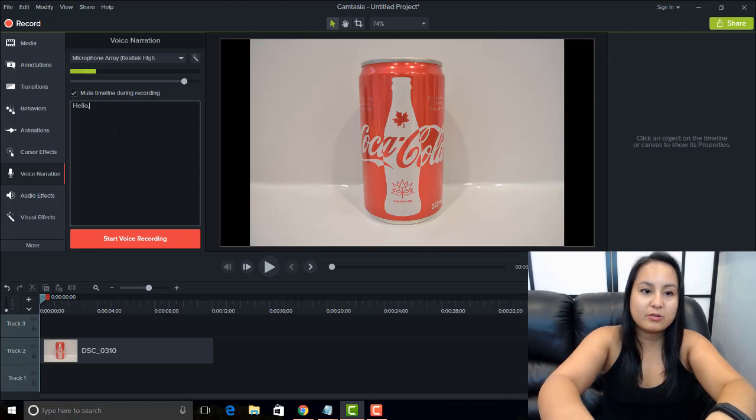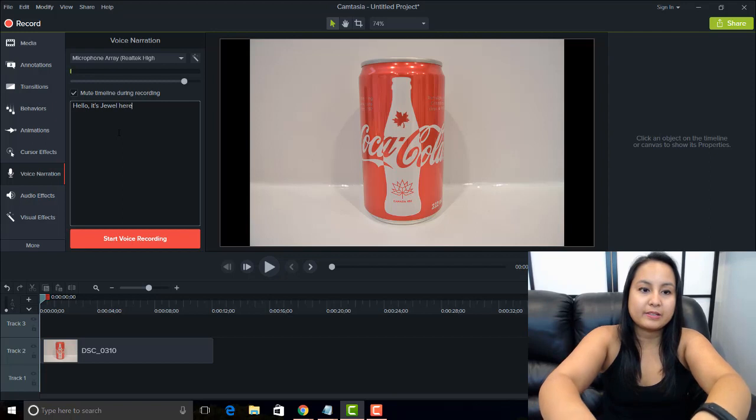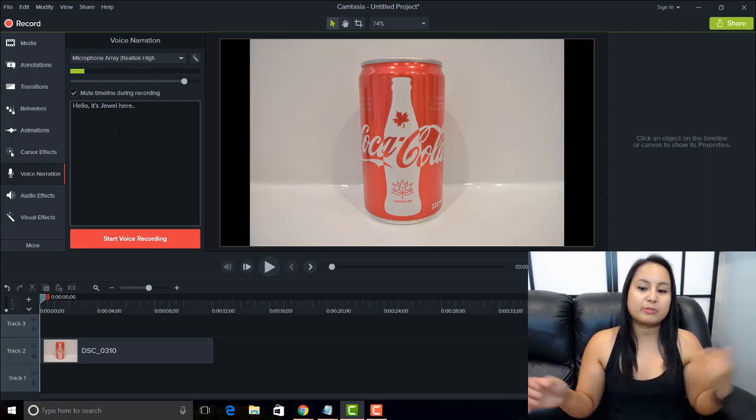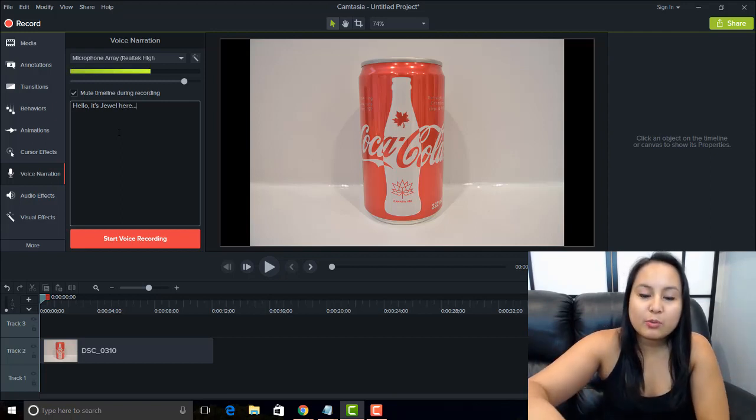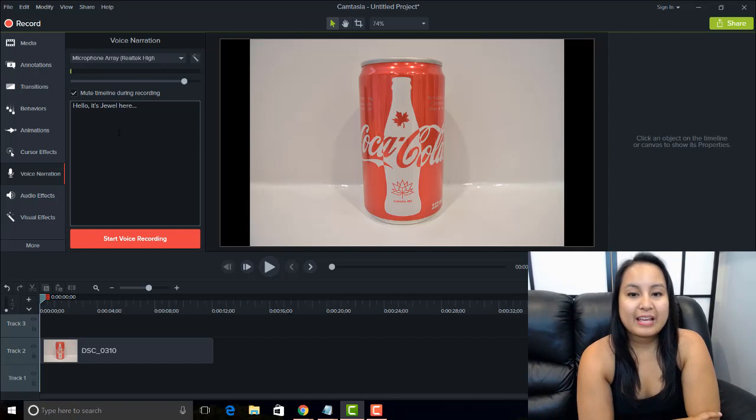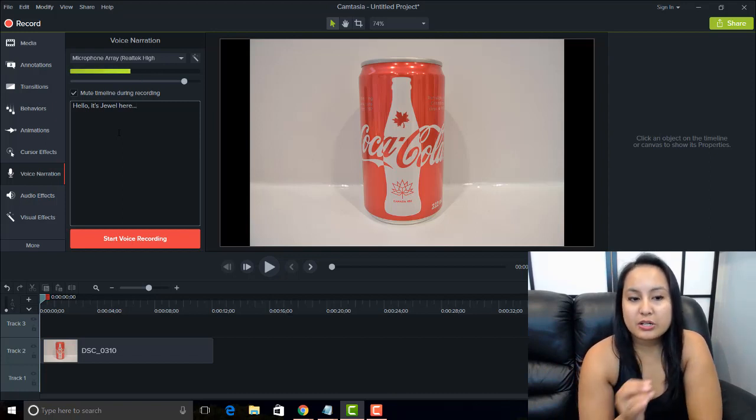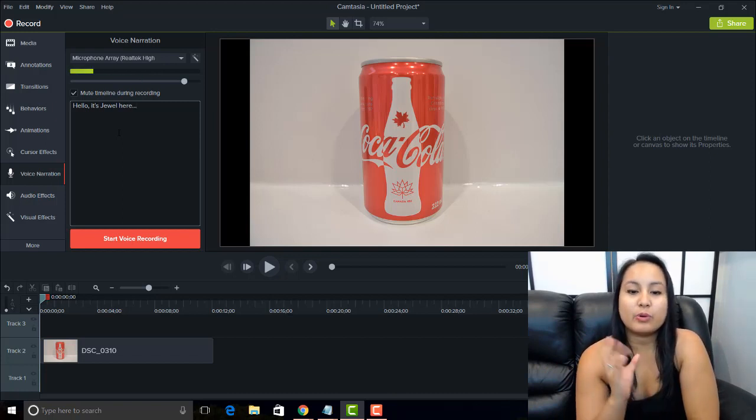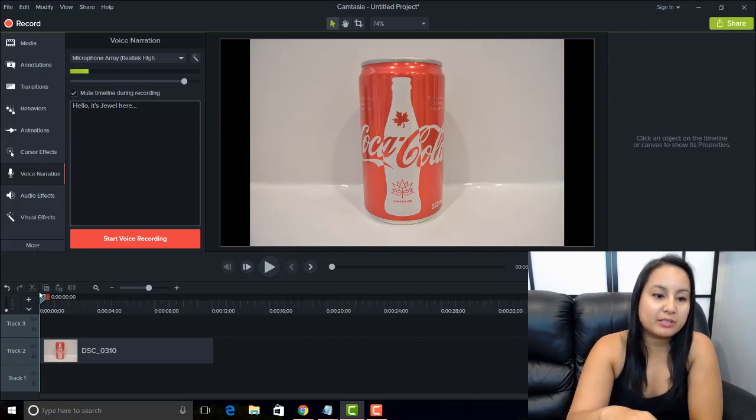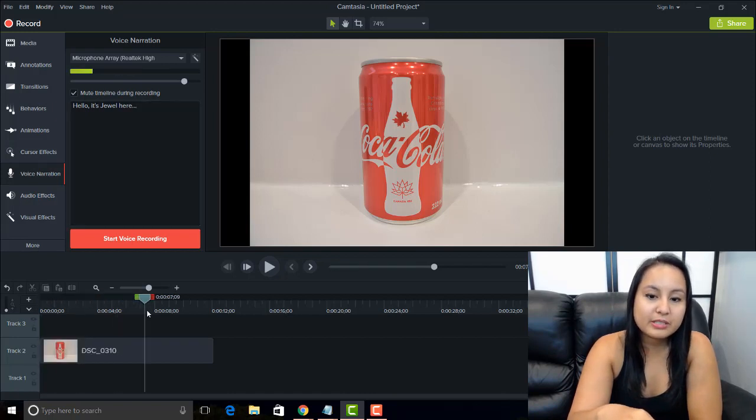So we can type something like, hello, it's Jewel, here, and then you would type your script. So once you've got that all set up, where you want to start doing the voice narration, that's where you would put the cursor. So in this case, I want it to start at the beginning.